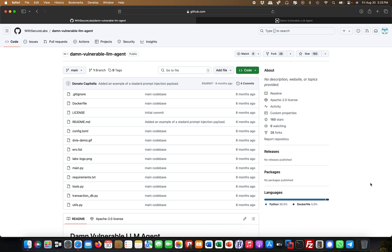Hey guys, this is Martin and this is a new video today around prompt injections in LLMs, in large language models, and what I want to show you today is a deliberately set up vulnerable application which is called the Damn Vulnerable LLM Agent.